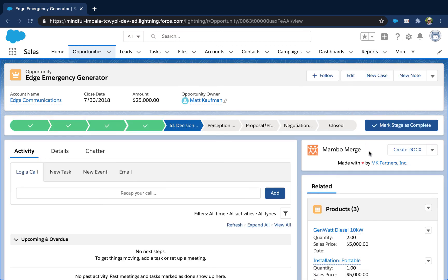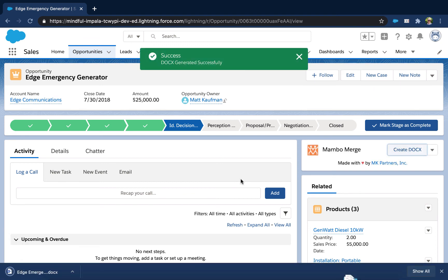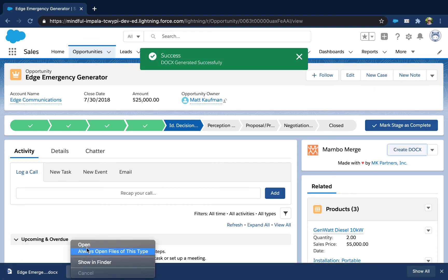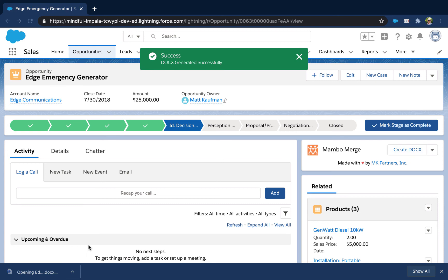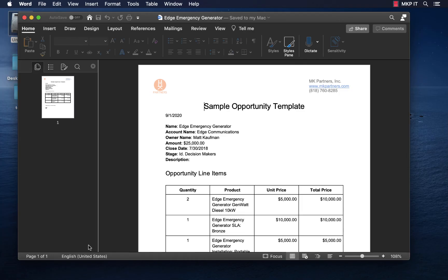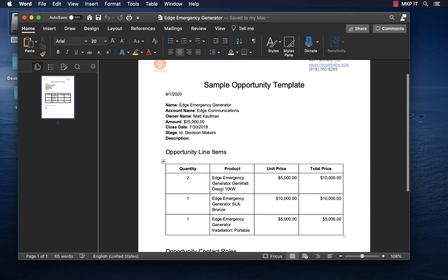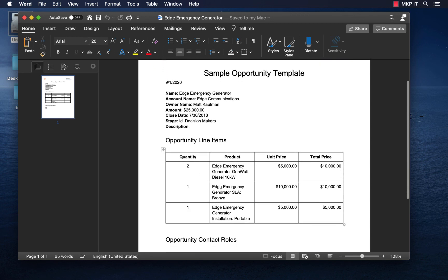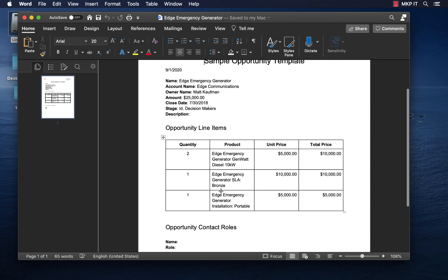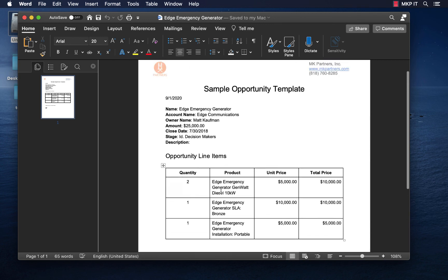Here you'll see that the Create DocX button now appears. When we click it, MamboMerge will take the information from this opportunity and merge it into our template. As you can see, we now have a new opportunity invoice filled in with all the information from that opportunity record, including the opportunity line items.